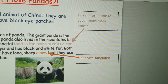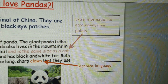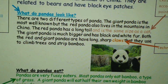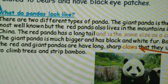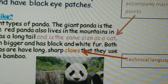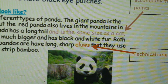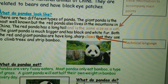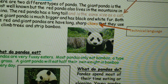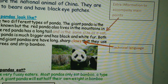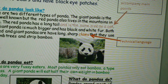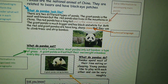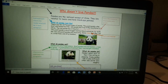It's also very good to use extra information to accompany the main points. The point here says 'the red panda has a long tail' and then the highlighted bit is 'and is the same size as a cat.' They didn't need to put that — they could just say 'the red panda has a long tail.' But they've given a bit more information, and it makes it more interesting and allows you to compare things. That is also very important.